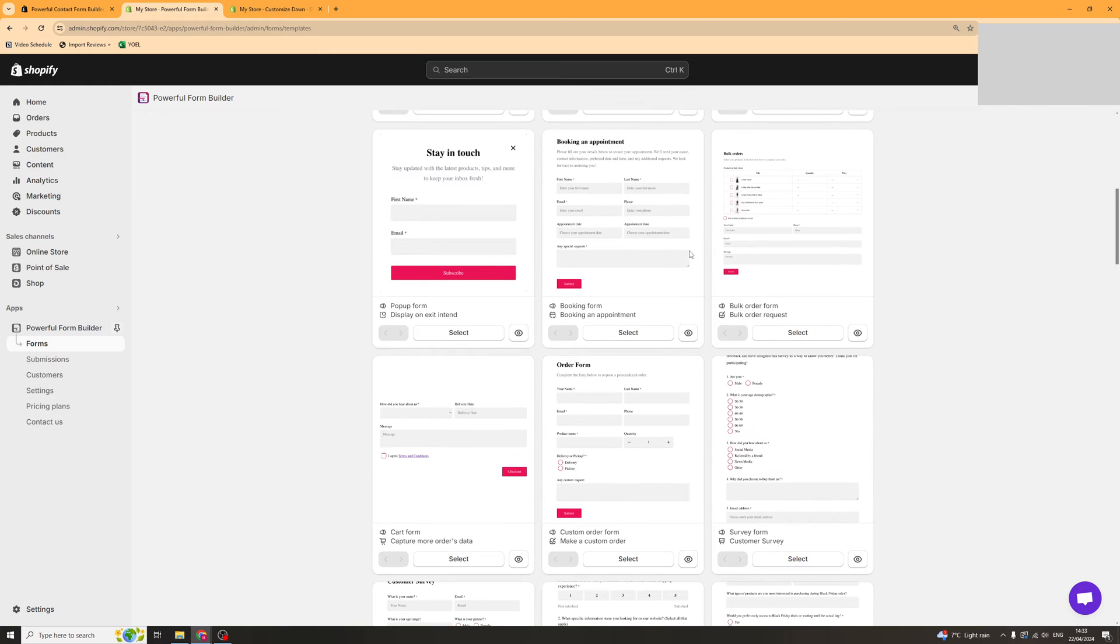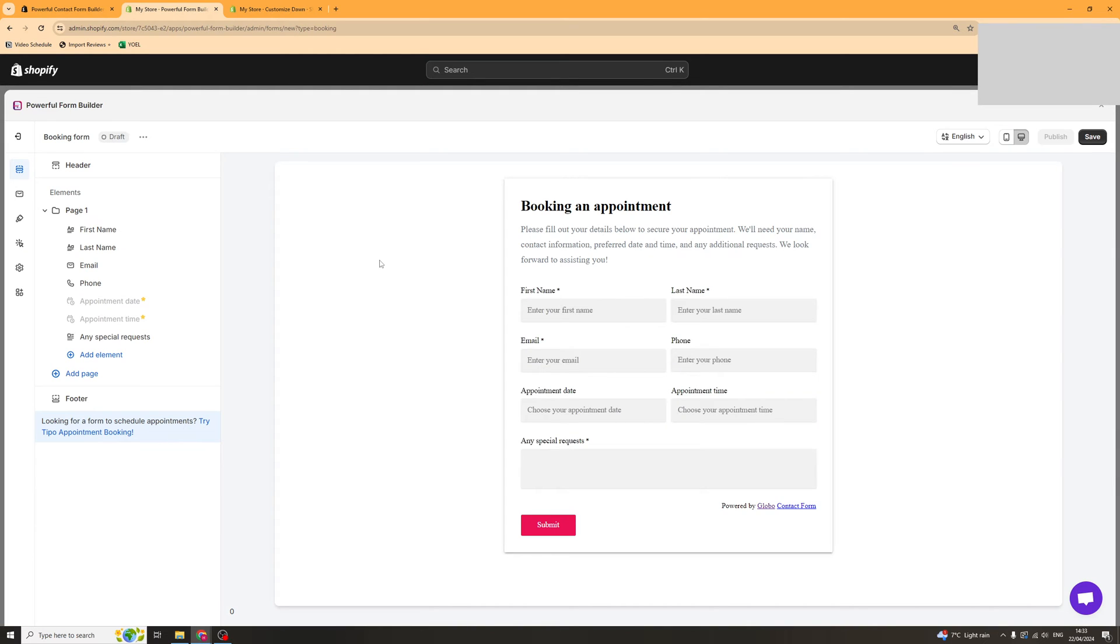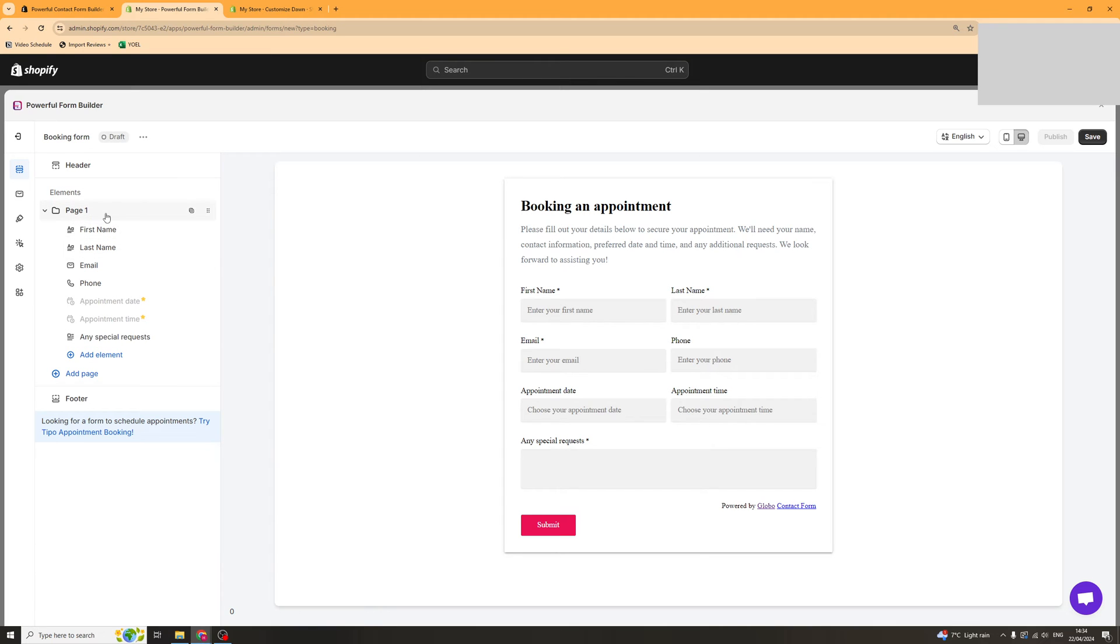I'm just going to select this one here which is booking an appointment, and then from there we're going to start using the builder. The builder is pretty simple. It looks exactly like the Shopify builder and it's going to start off with page one.